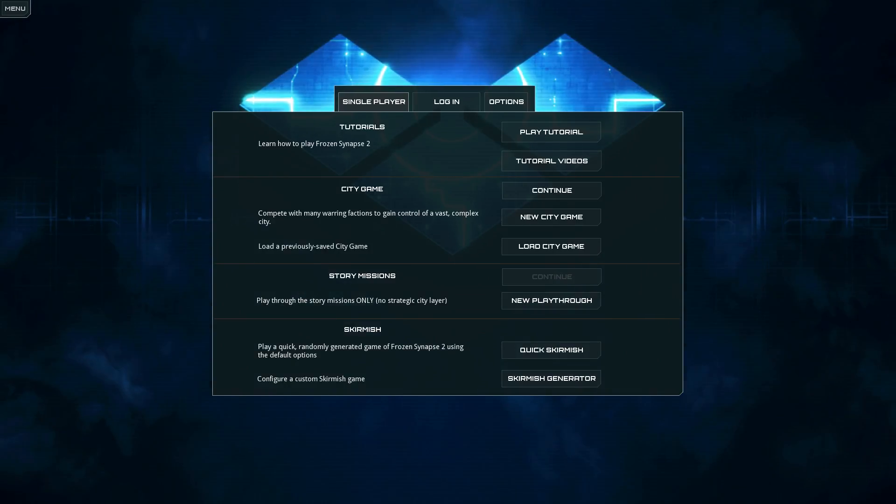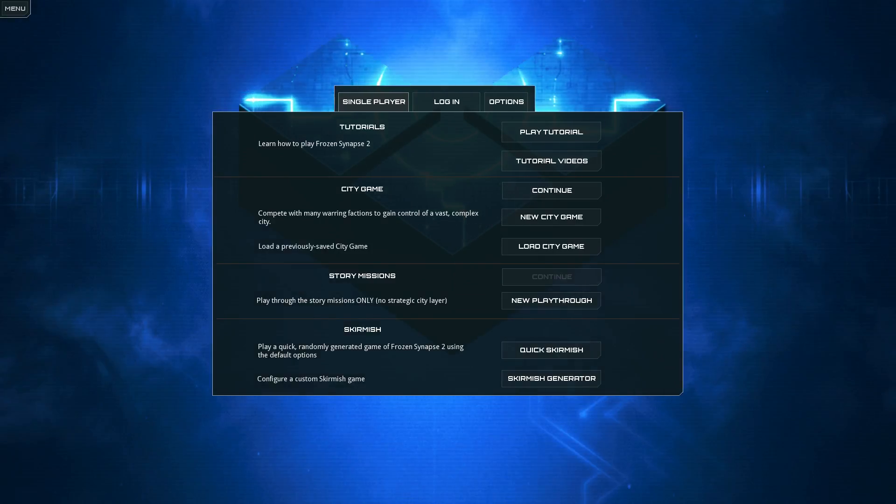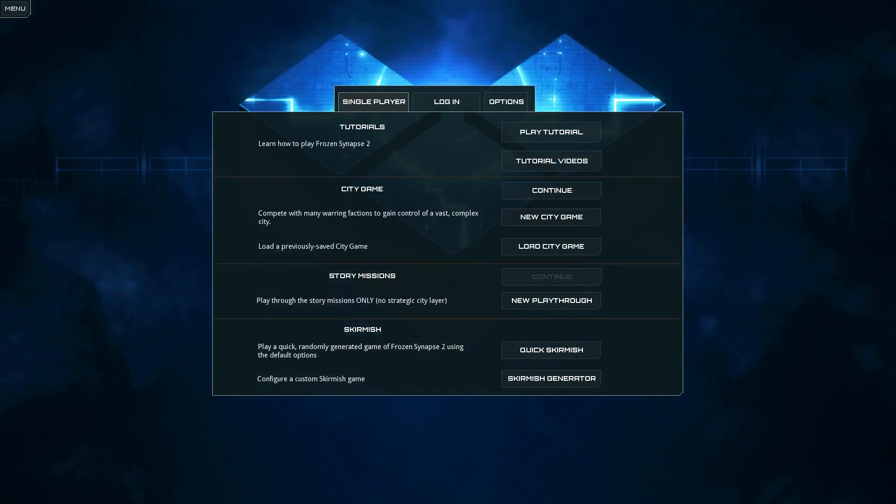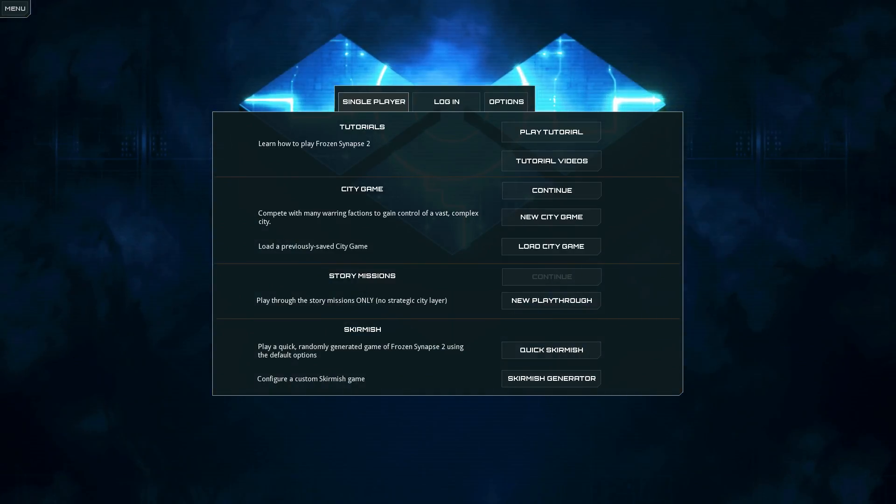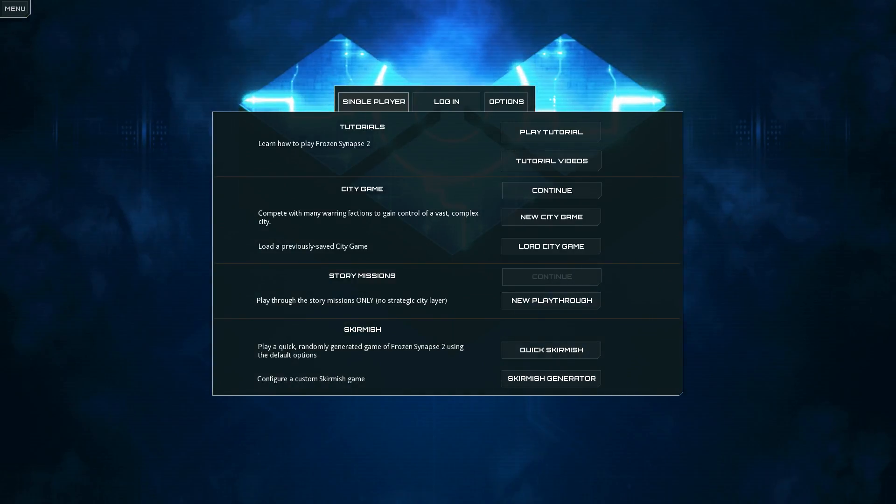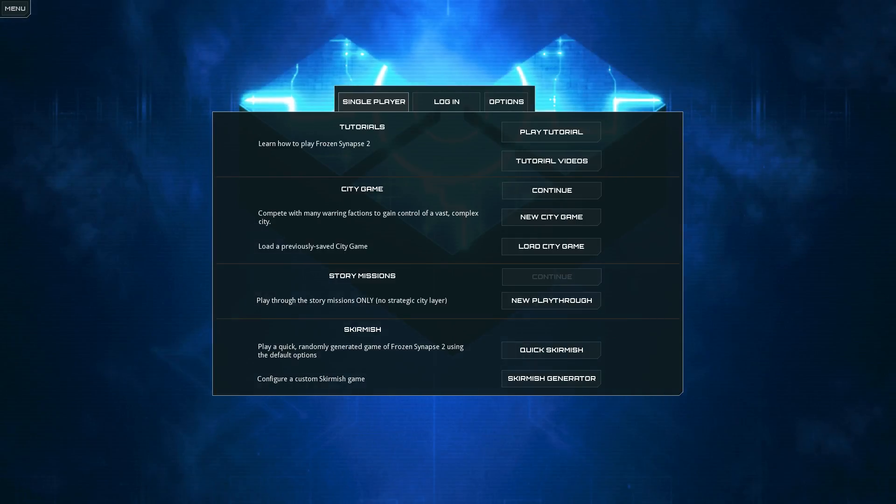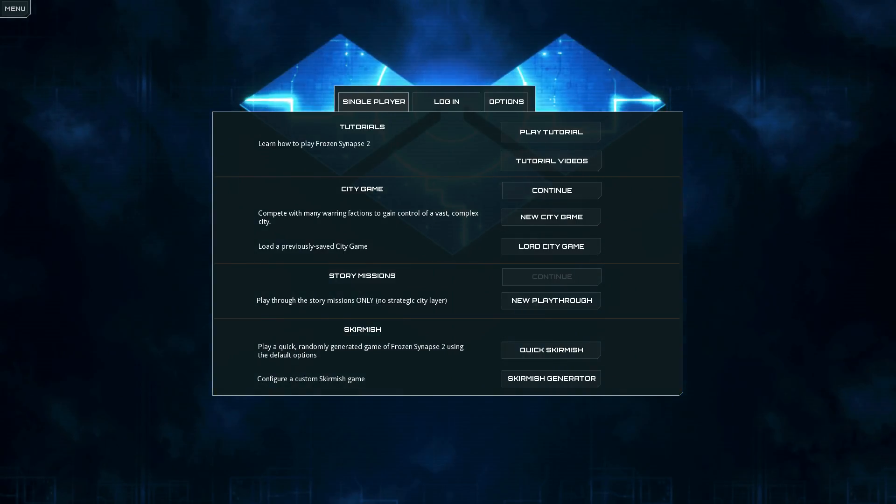And actually, the incursion missions themselves suffer from the same problem, in that there aren't nearly enough different types of incursions for the number of incursion missions you have to run to get through the story. You're going to see the same ones over and over and over.